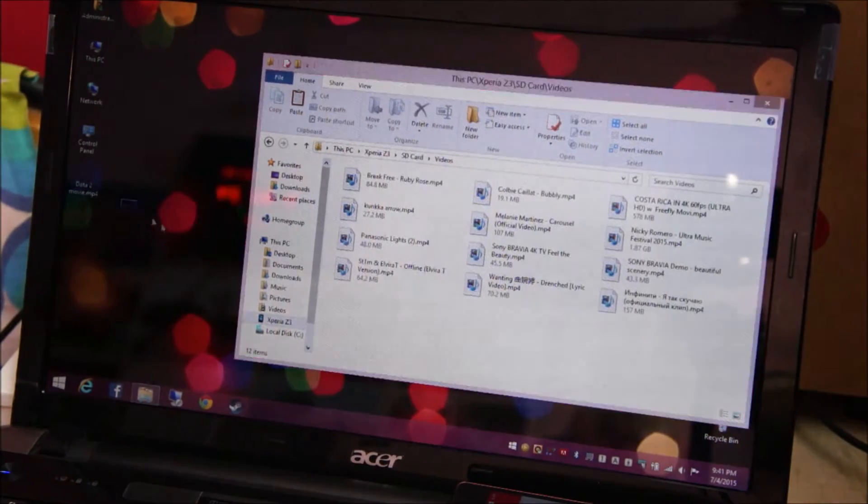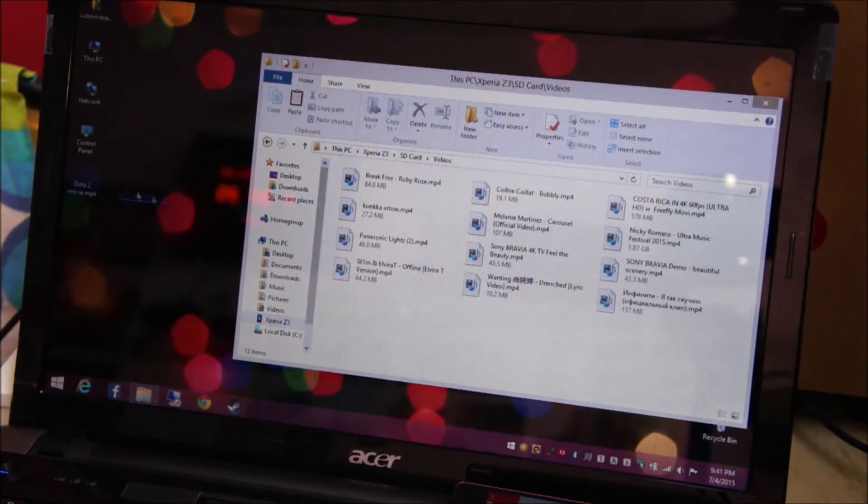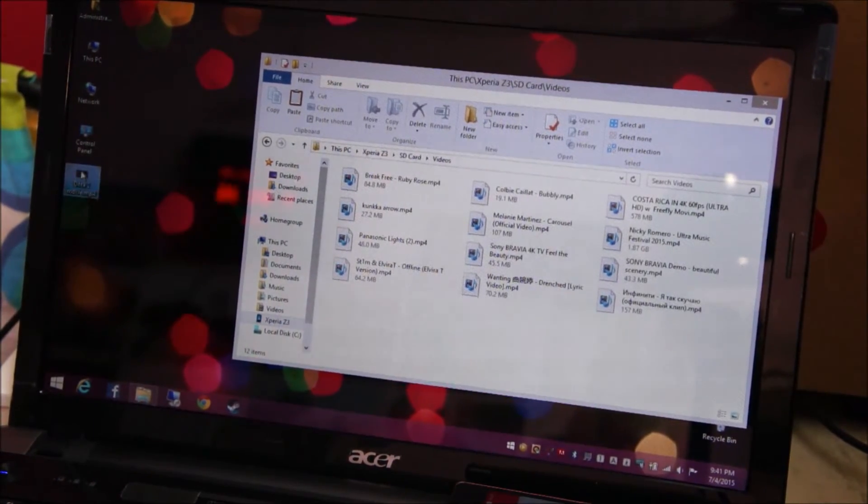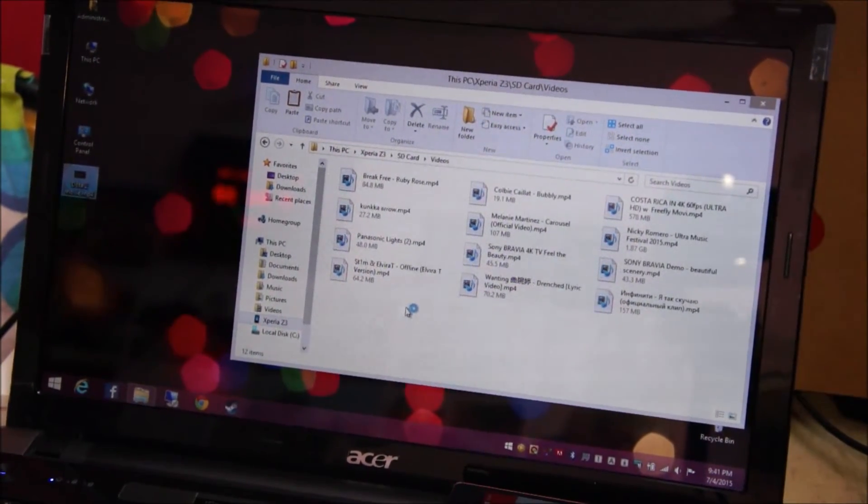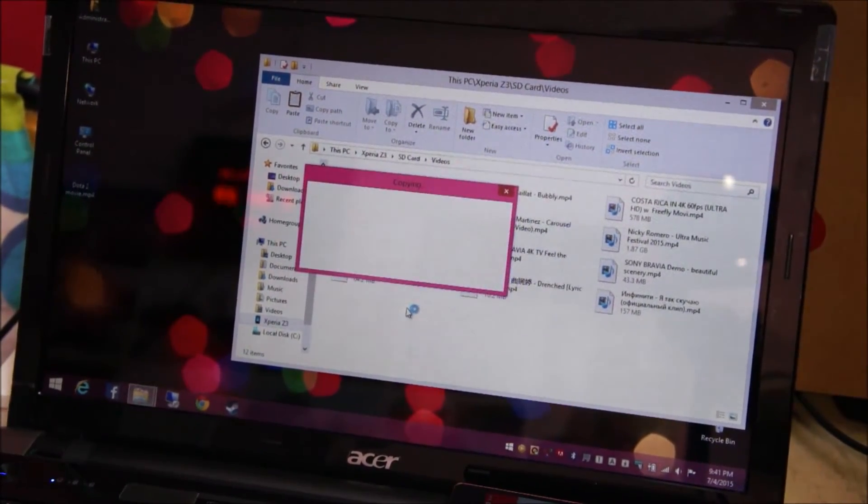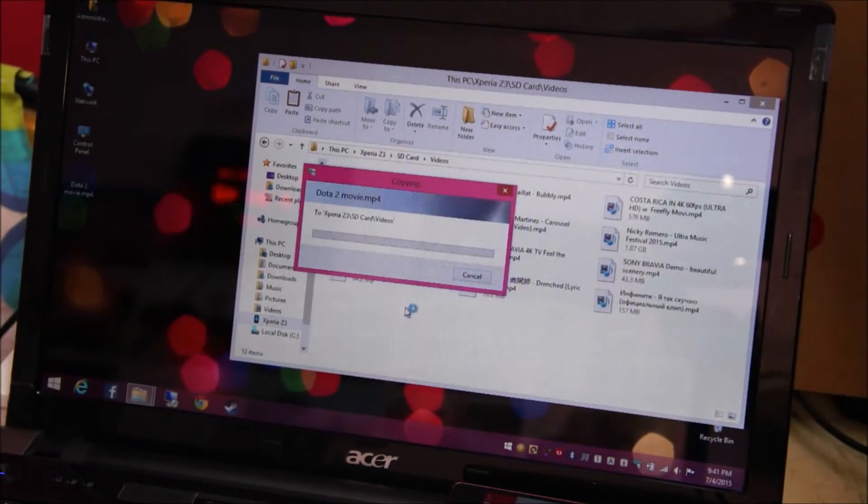Just drag and drop guys, no extra programs needed or anything. Just simple drag and drop and it should work.